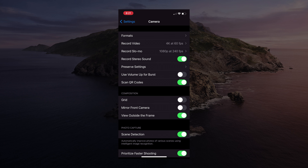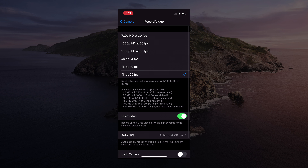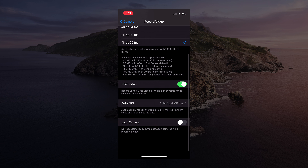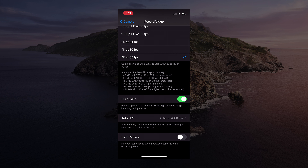From here, go into the Record Video section and scroll down until you see HDR Video. If you enable this, you can record up to 60 frames per second video in 10-bit HDR, including Dolby Vision.